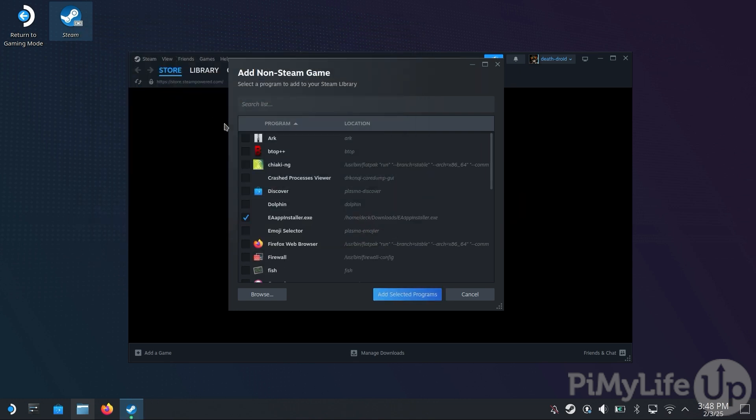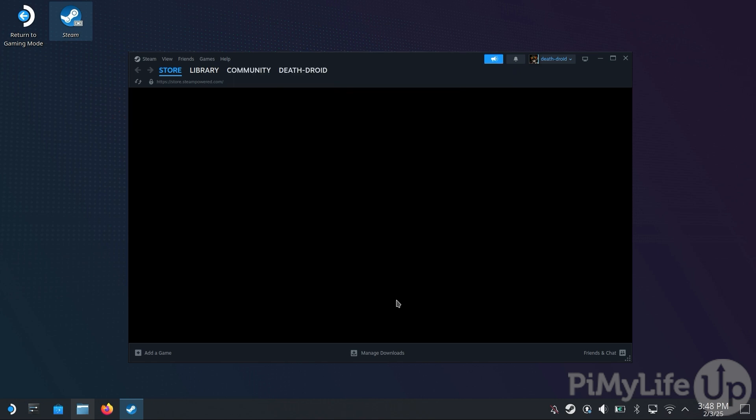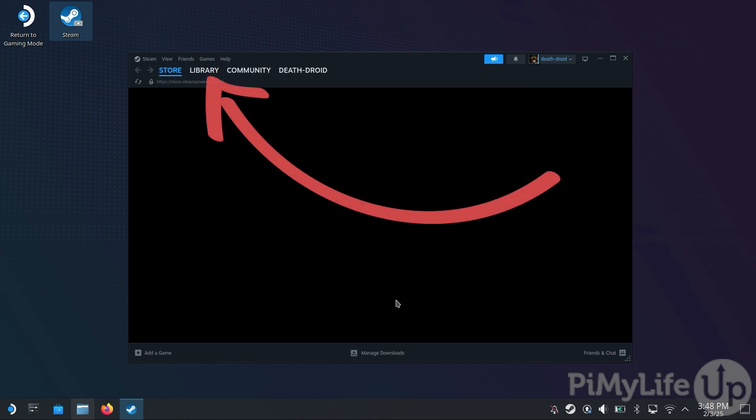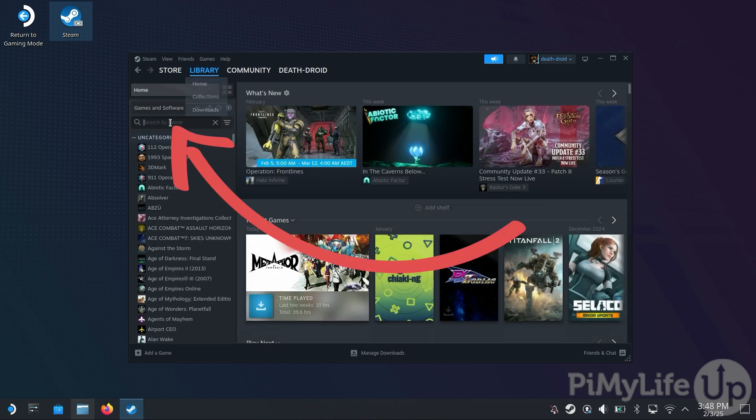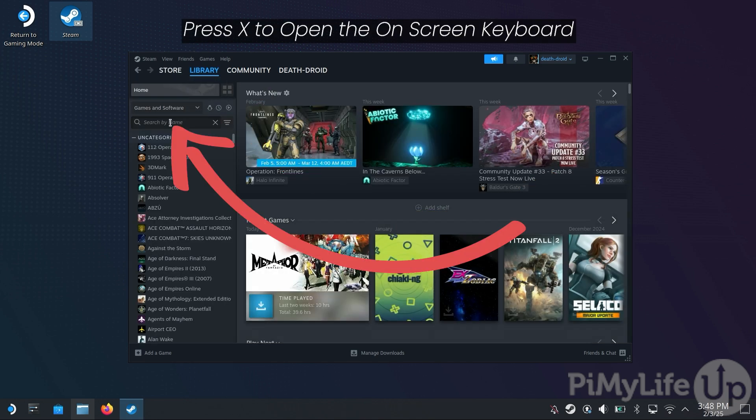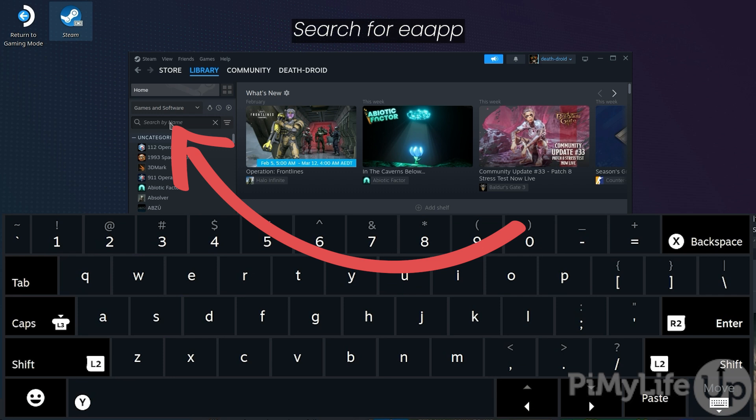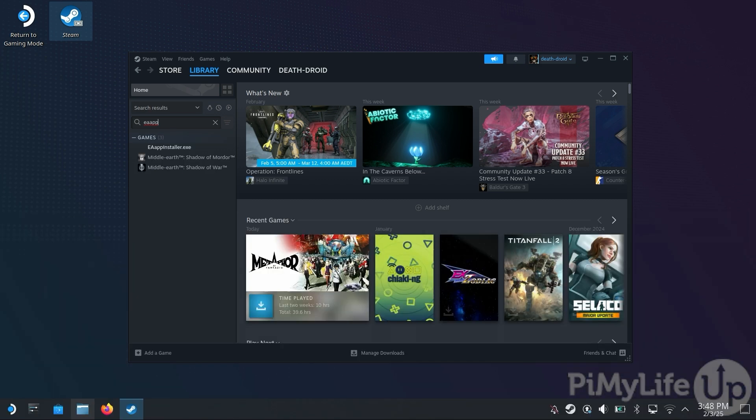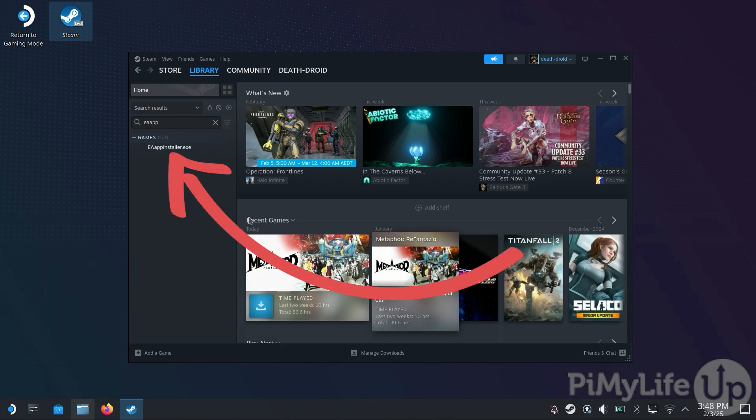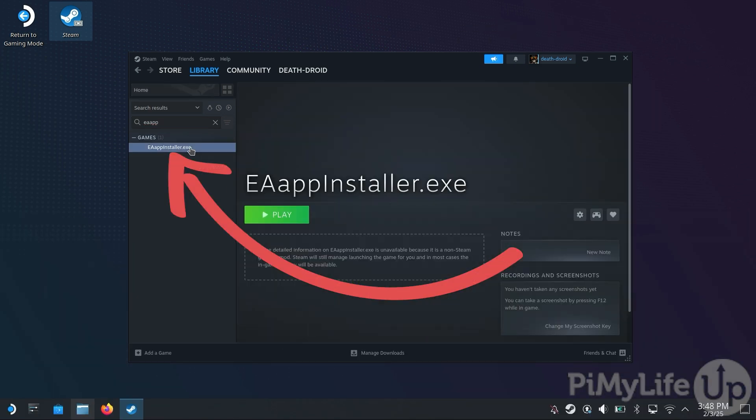Double-click it. With the installer now selected, click the Add Selected Programs button. We will now want to run the installer that we just added to our Steam library, so switch to the Library menu, and then tap the Search box, press X to bring up the keyboard, and type in EA app, with no spaces. And then press B to close the on-screen keyboard. Now select the entry called EA app installer.exe.